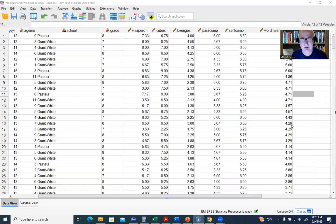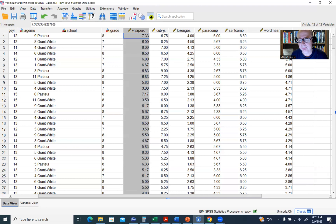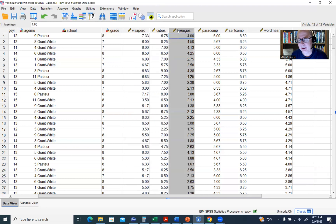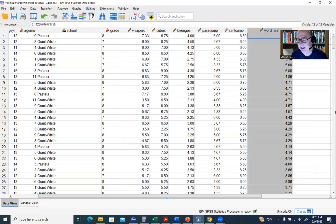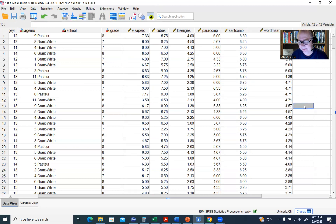The data set we're working with is the Holzinger and Swineford data set. This is a classic data set with various measures of intellectual functioning: visual perception, cubes and lozenges, paragraph completion, sentence completion, and word meaning. I'll include a link to this data set in the video description so you can download it and follow along.